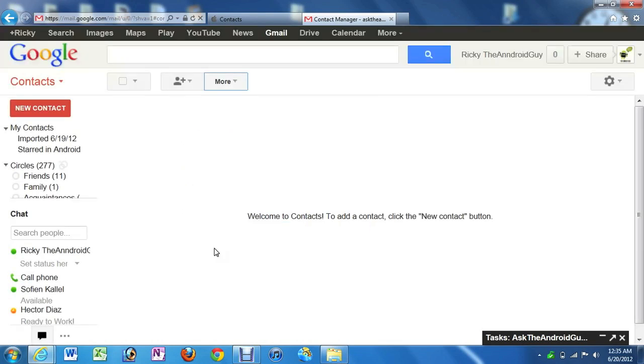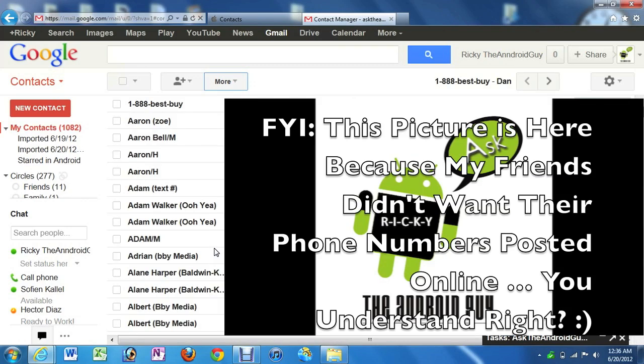Give it a few seconds. It won't take too long. But it will load all your contacts. But hold on. We're not done yet, guys.